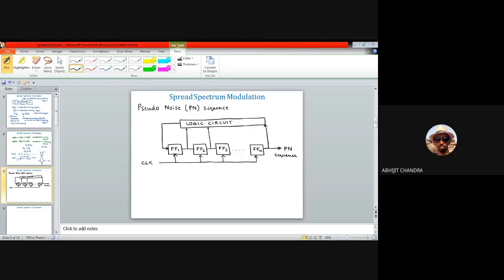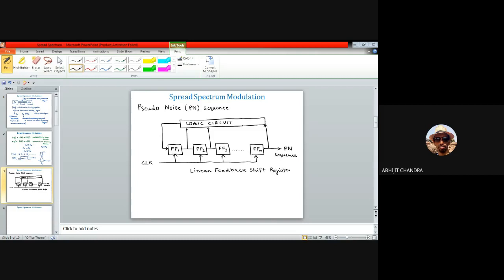When the logic circuit uses only modulo-two adders — where the outputs of flip-flops are combined in a modulo-two fashion — the structure is known as a Linear Feedback Shift Register, or LFSR.